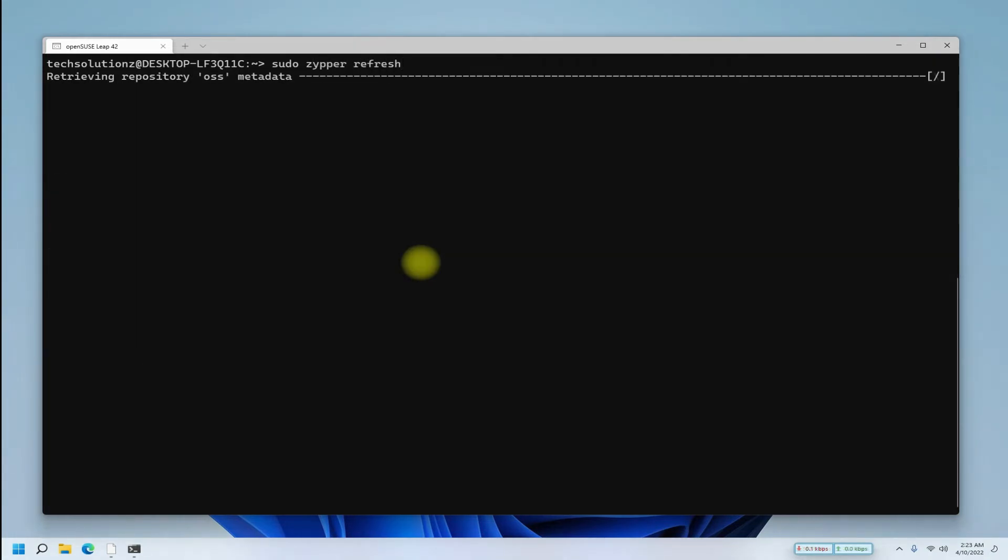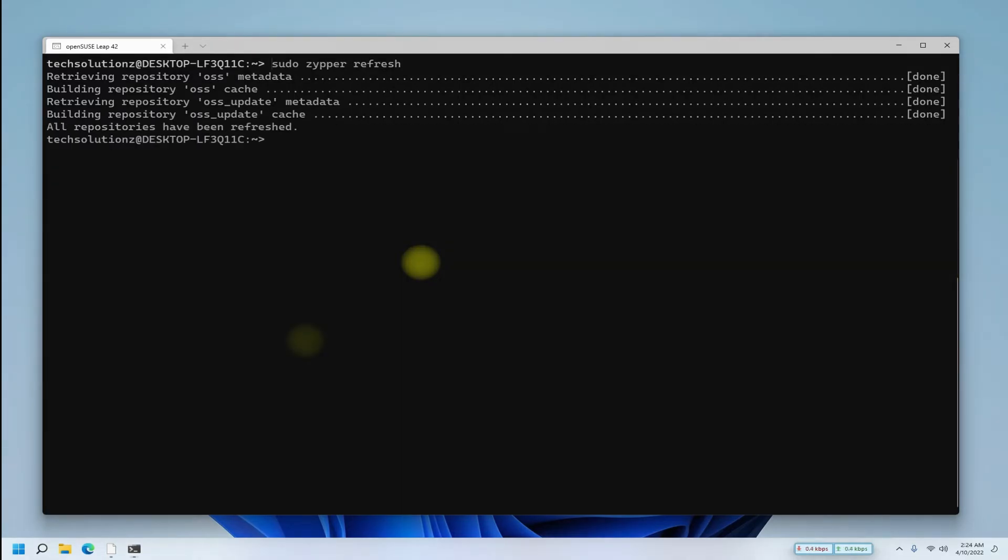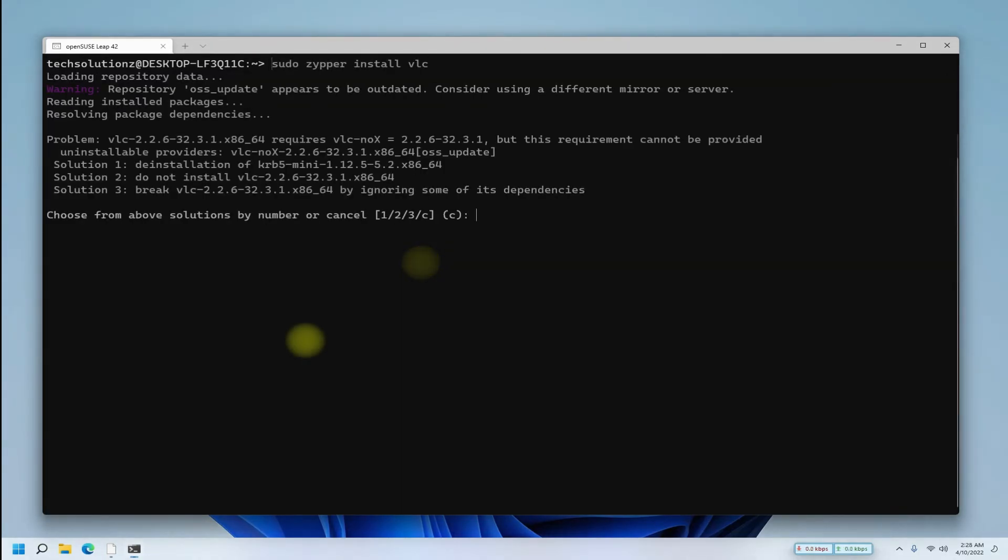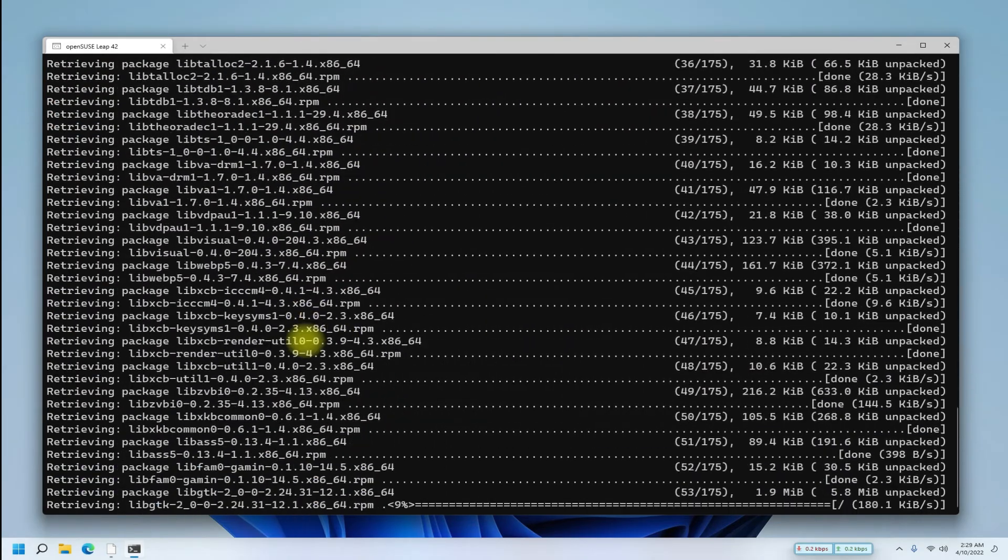You can also update your openSUSE. Let's try installing an app. Install VLC.